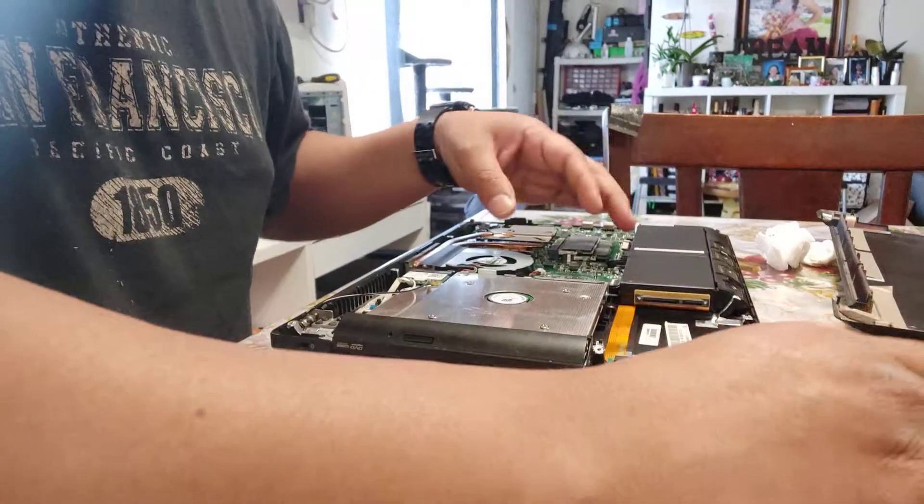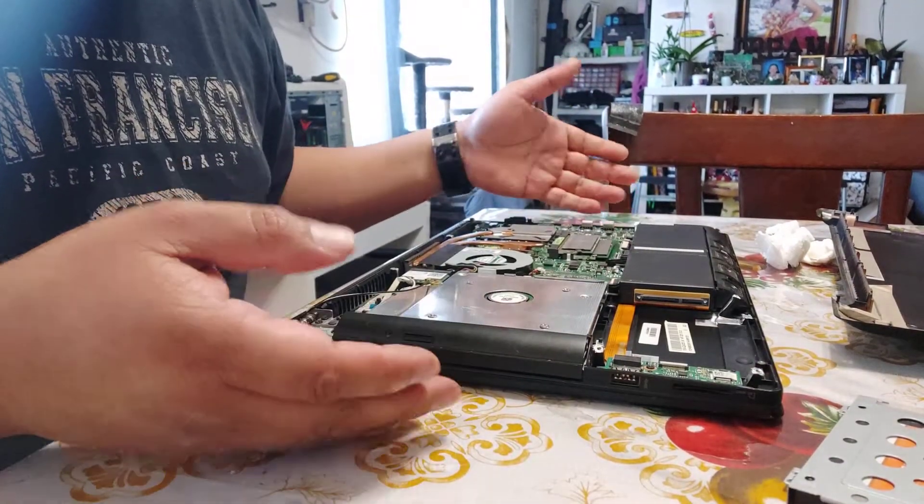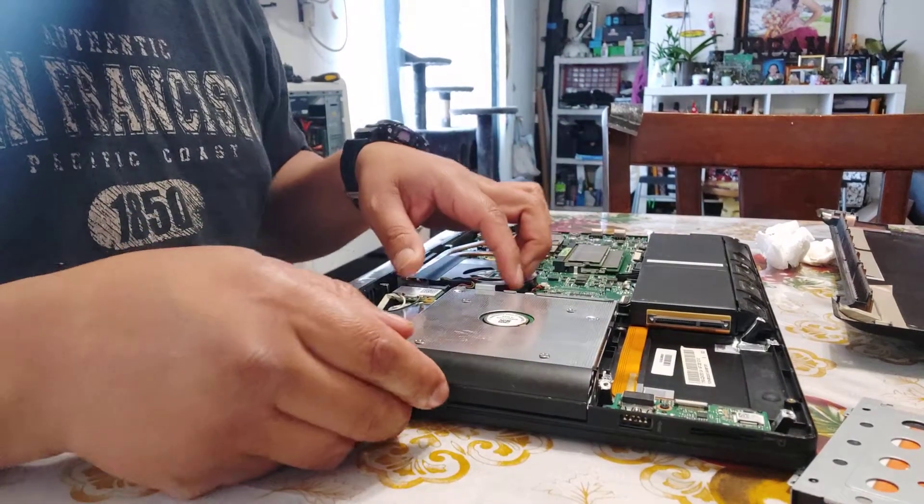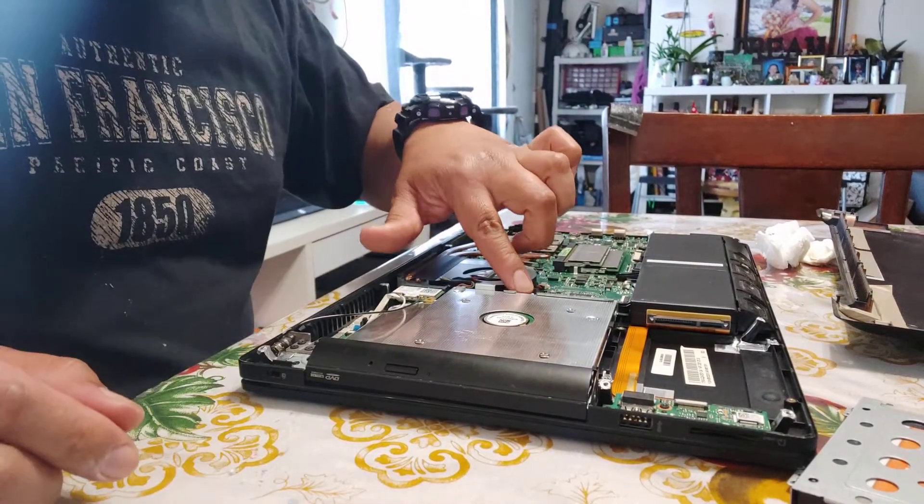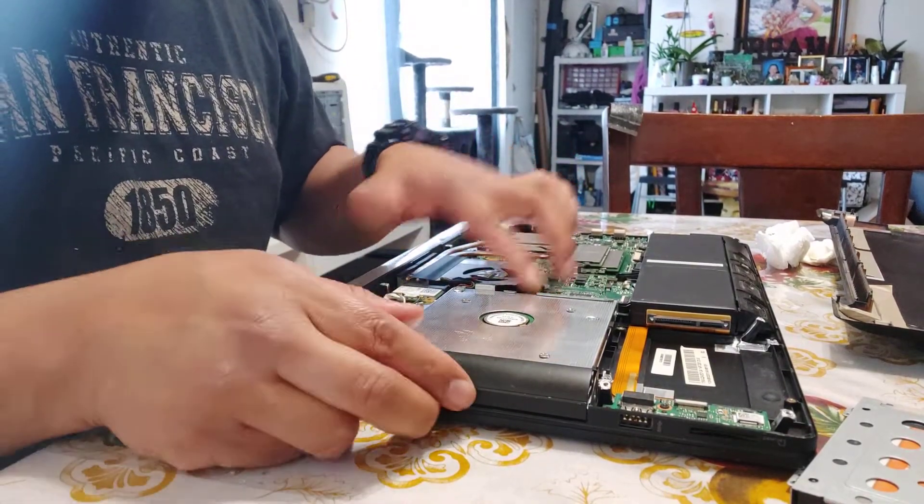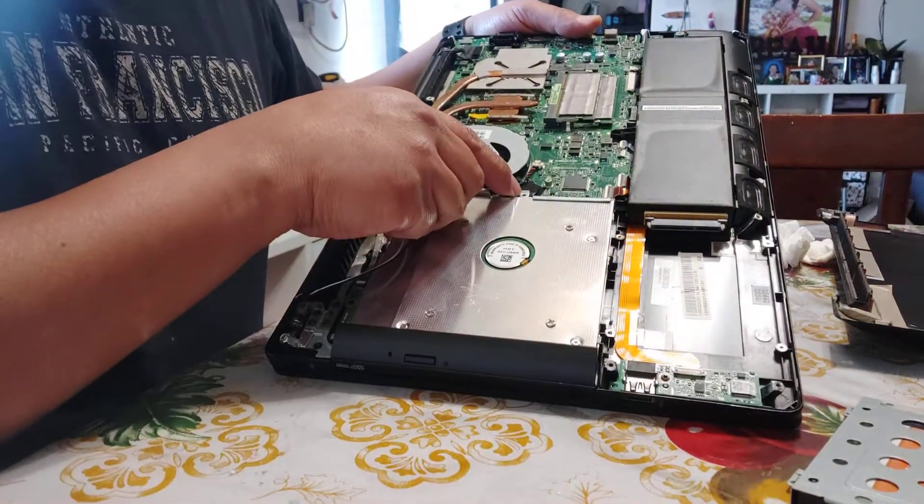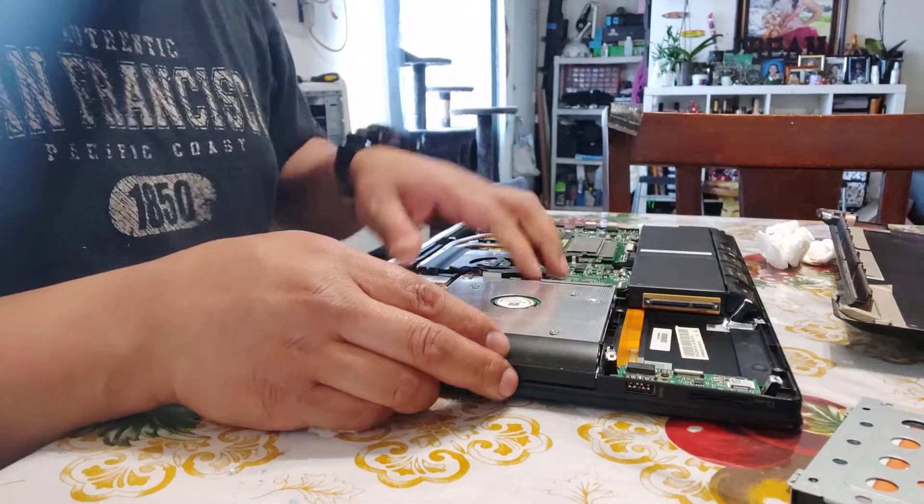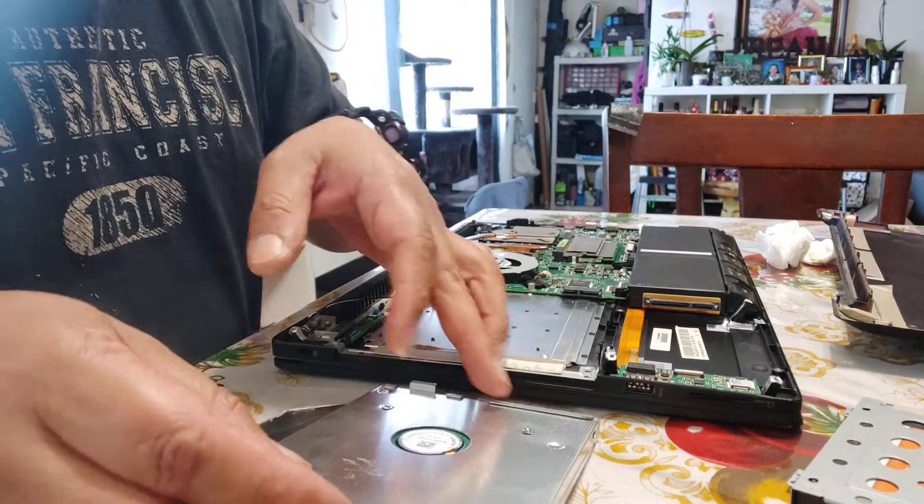Pulling out the hard drive is easy - these ASUS laptops are so simple to work on. Same thing with the optical drive - there's only one screw here. Take it out and everything comes off.